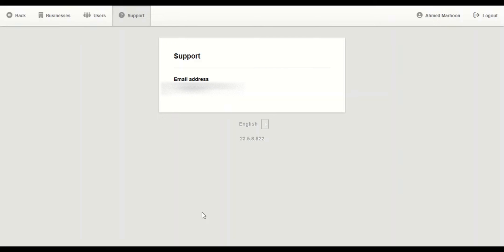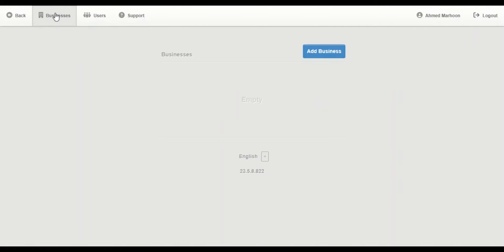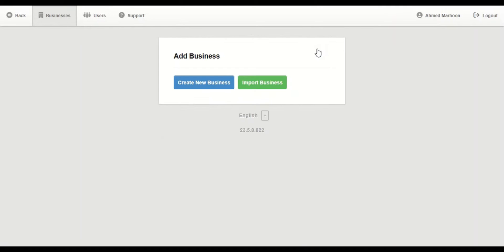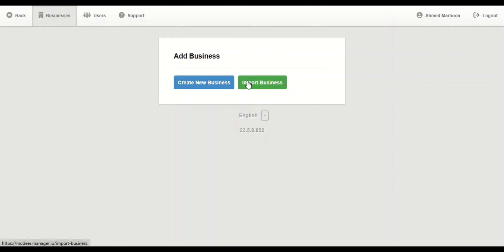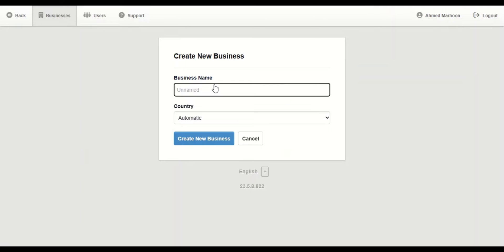From this screen, we're going to click in Businesses and choose Add Business. Here are two options: Create a New Business or Import Business. We're going to click on Create New Business.